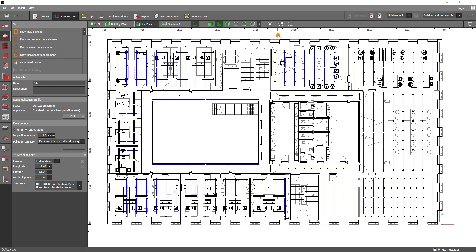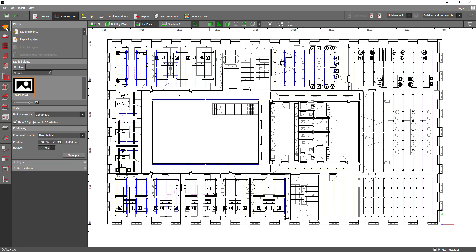Above you will find seven modes divided into project, construction, light, calculation objects, export, documentation and manufacturer. These are usually done from left to right, because these different modes build on each other. For each mode you will find the corresponding functions on the left side. These also build on each other, so that you can work through from top to bottom.